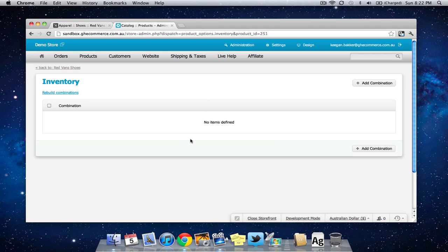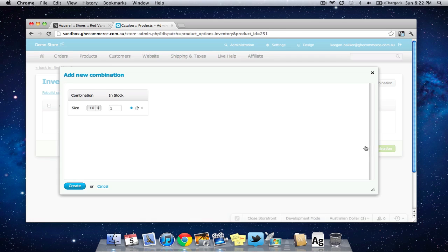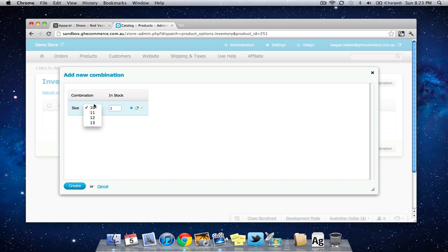So what we need to do is click add combination and we have the different sizes that we set up before in this drop down menu and then we specify here how many of that size we have in stock. So I might have 10 of each so I'll put in 10 there.